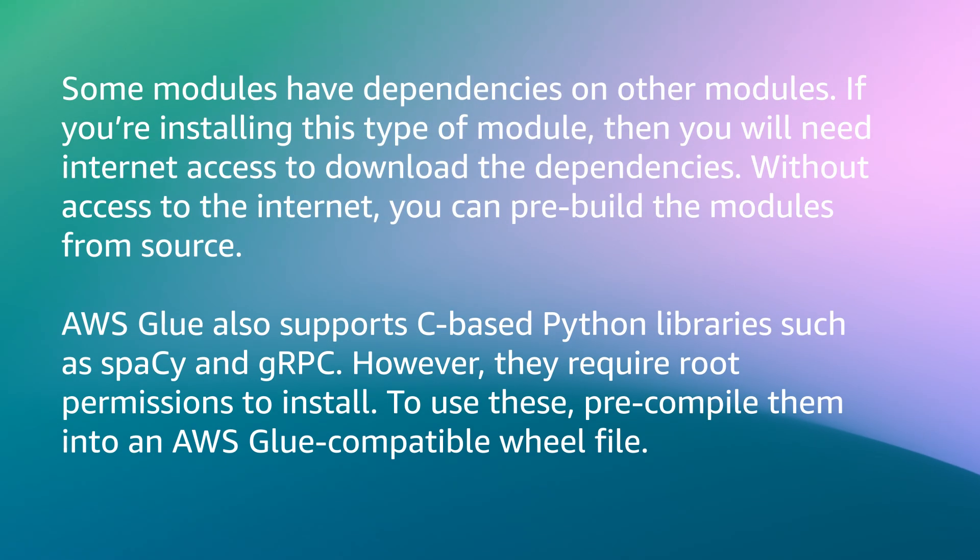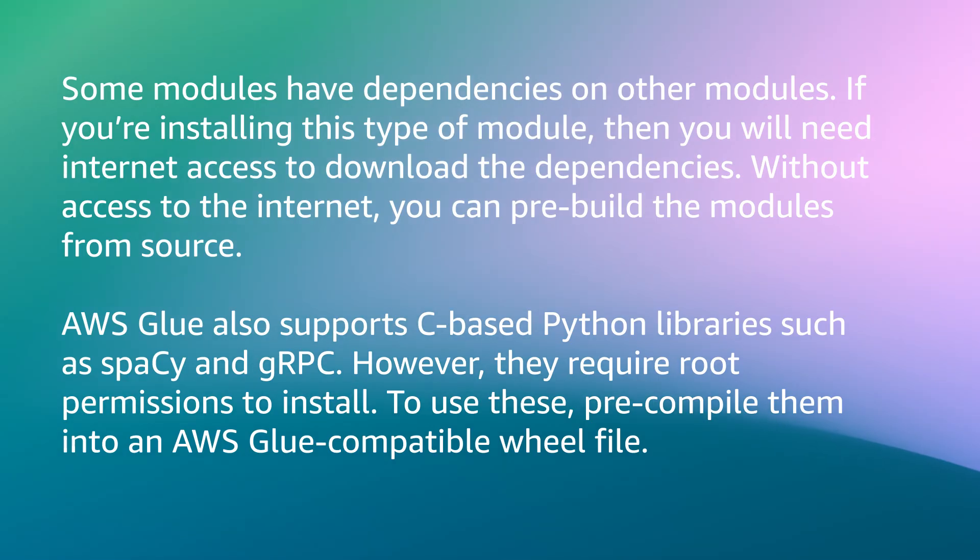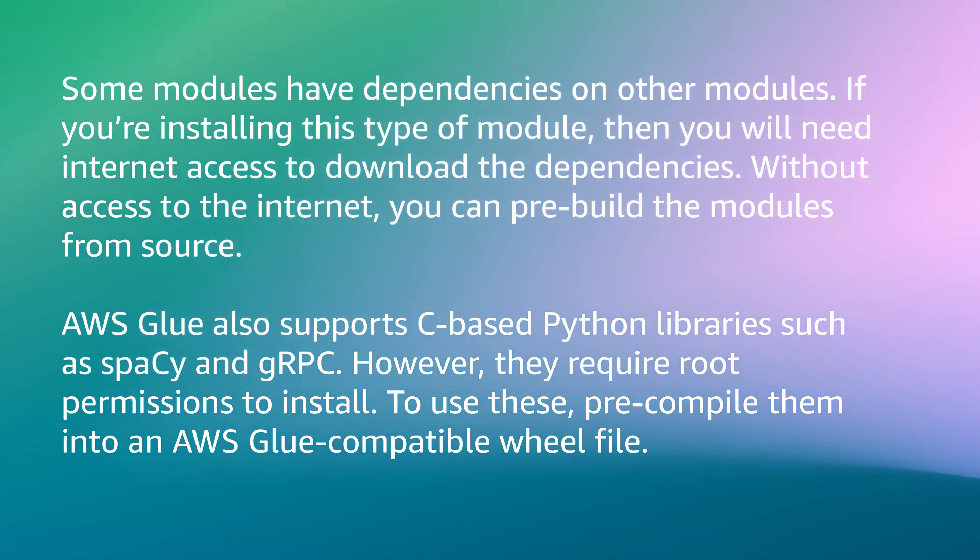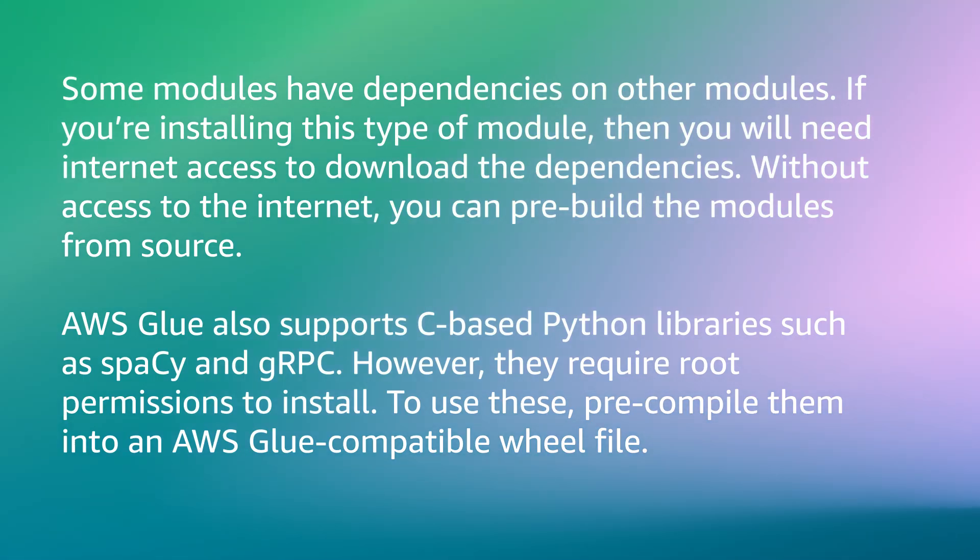Some modules have dependencies on other modules. If you are installing this type of module, then you will need internet access to download the dependencies. Without access to the internet, you can pre-build the modules from source.